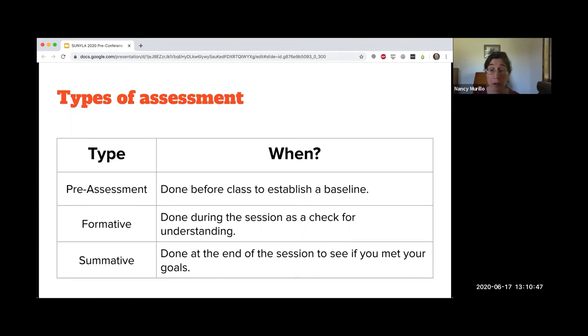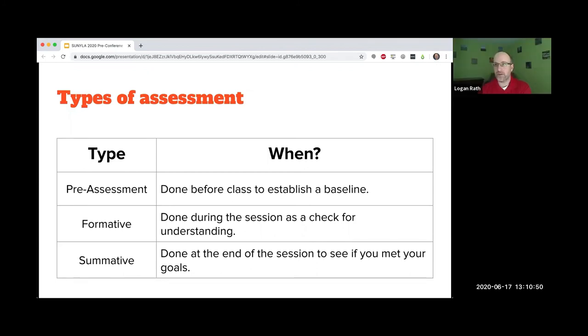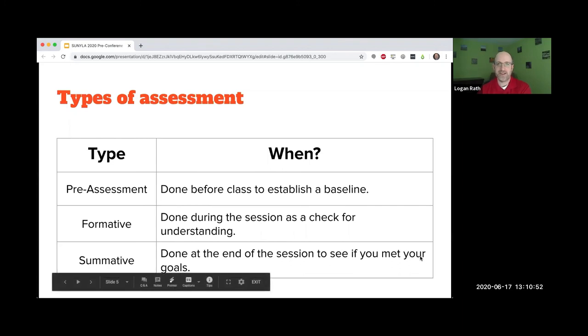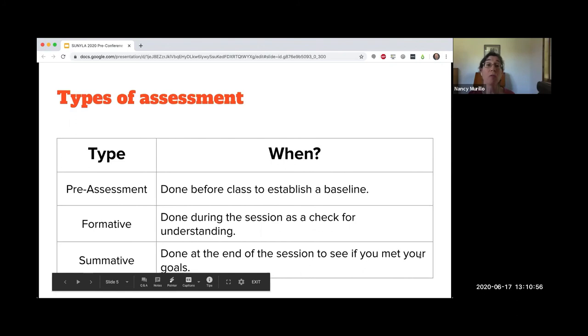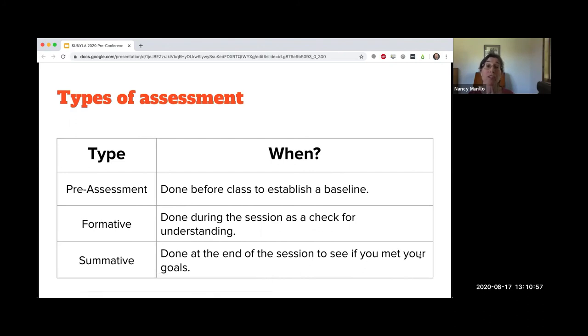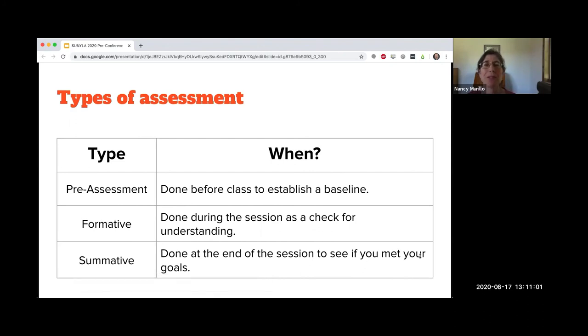We have a poll for you. If we were to ask you a question right now, which we are, what type of assessment would that be?